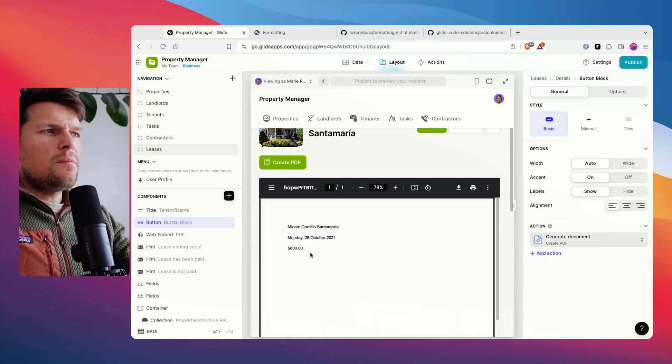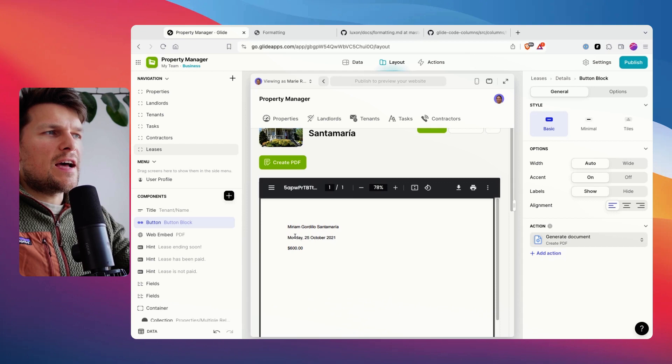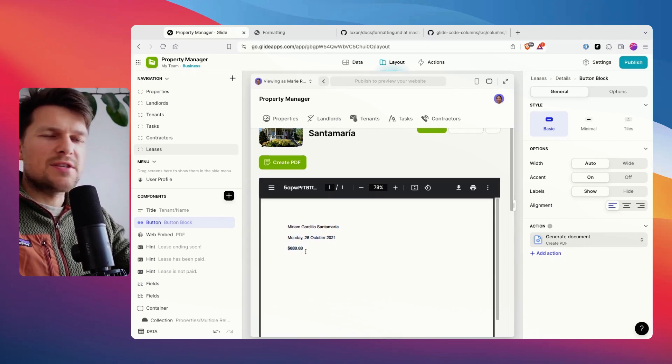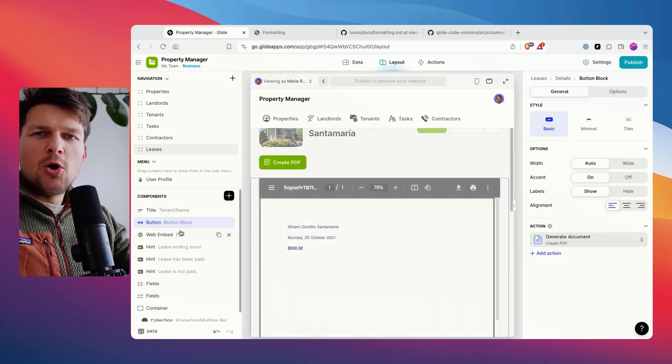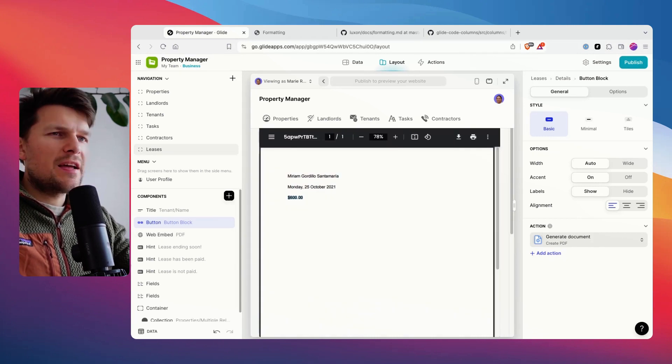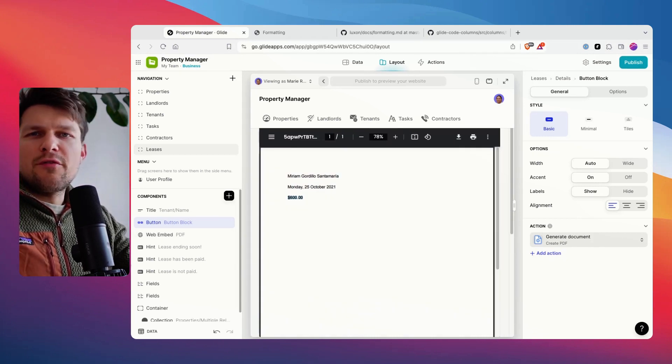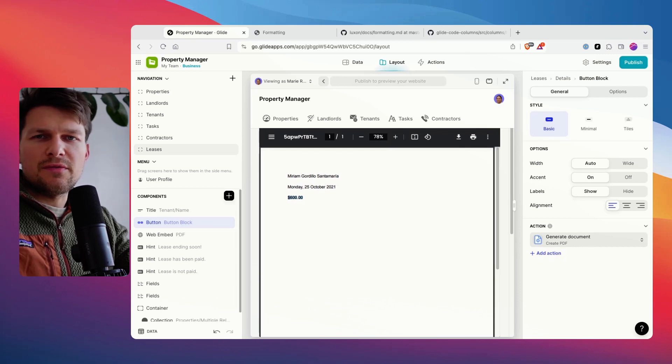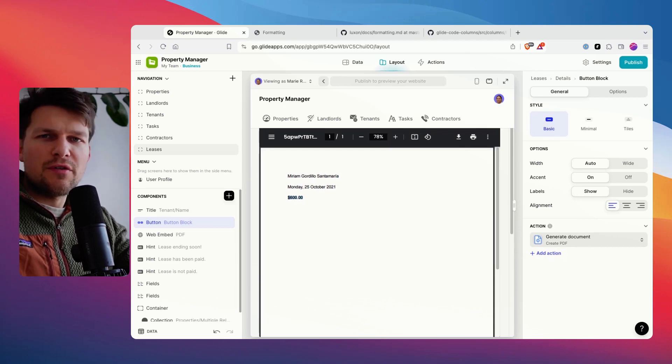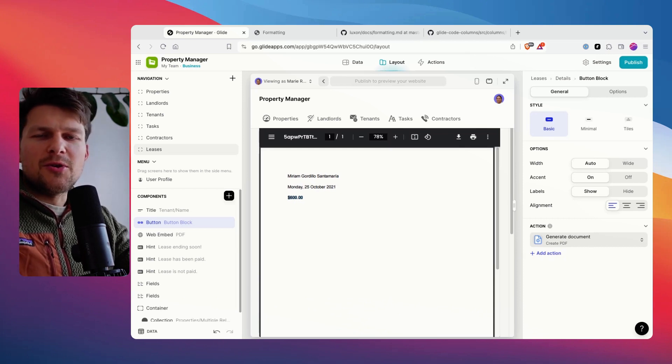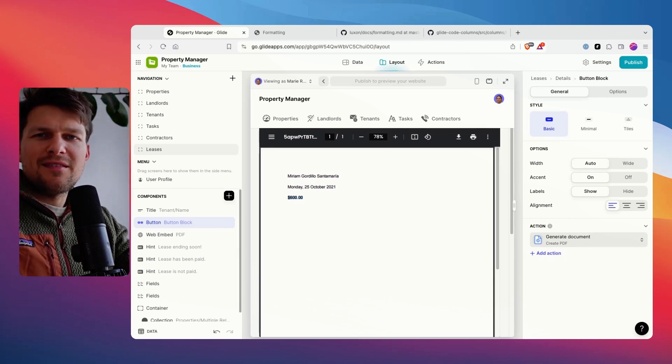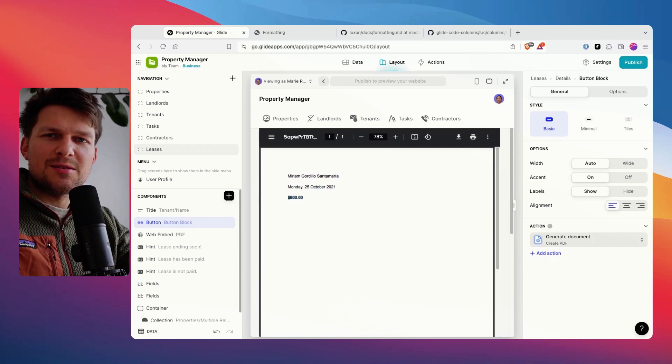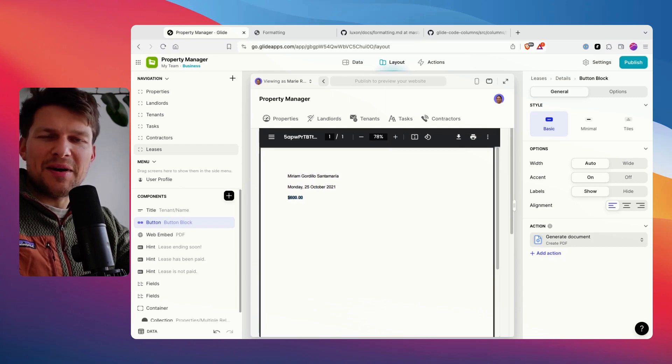And there we go. We have a nicely formatted date and a nicely formatted currency number. Hope that helps. And if you have any further questions, please let me know, reach out in the chat, reach out on the Glide community forum. You know where to find me. And now I wish you happy automating and speak to you very soon. Bye.